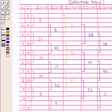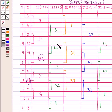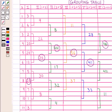Now circle the highest frequency of each column — that is 25 in column 1, 36 in column 2, 44 in column 3, 56 in column 4, 41 in column 5, and 46 in column 6. After the grouping table, the analysis table is prepared.